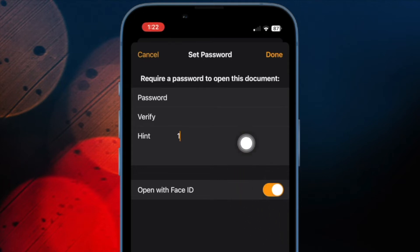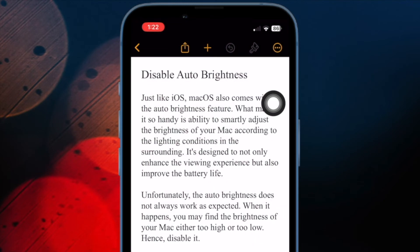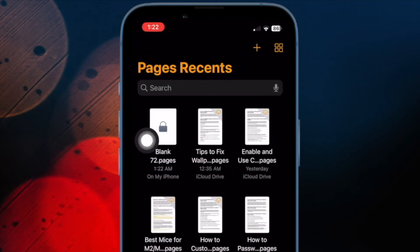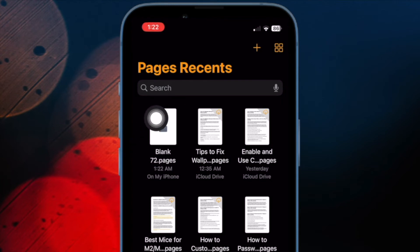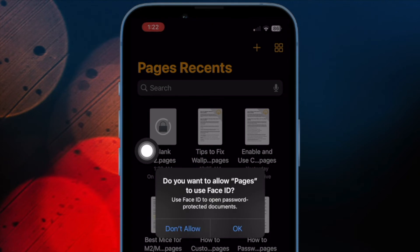And finally, make sure to tap on Done located at the top right corner of the screen to confirm the action and you are good to go. Going forward, opening this document will require authentication through the password. Thus, you can rest assured that no one will be able to access the protected documents without your permission.